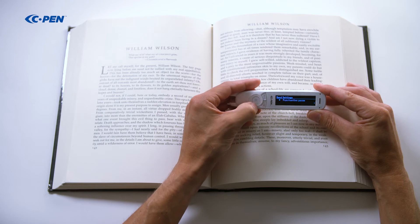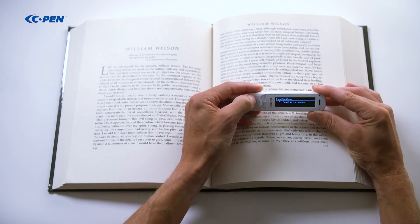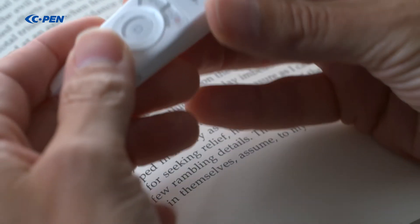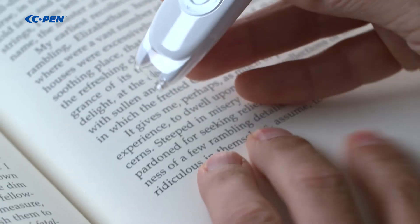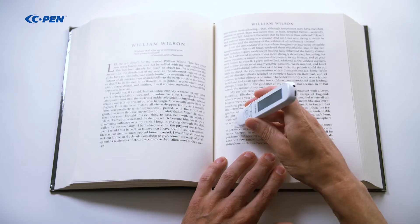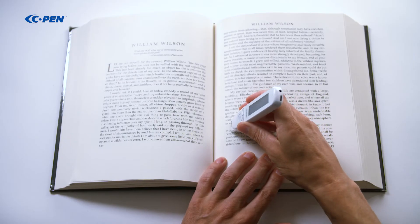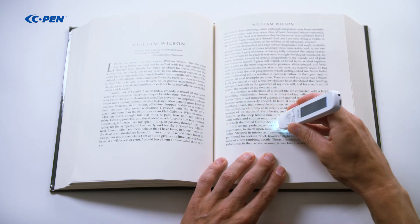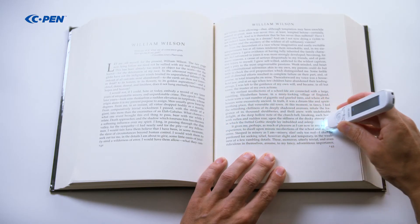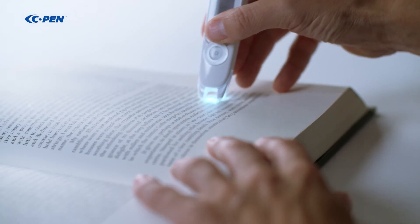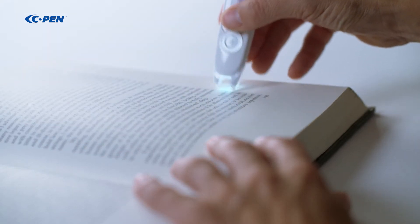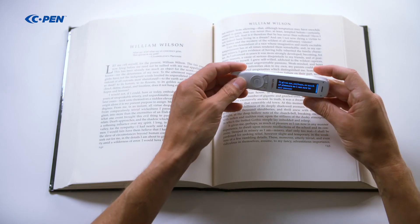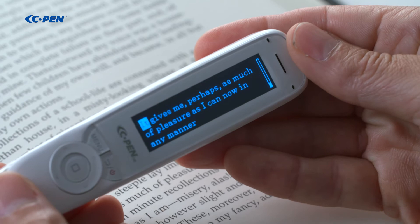The text will be read out immediately after a scan is finished, but will be interrupted if you keep scanning more lines. To make it easier to visually keep up with the reading, each word is being highlighted when read.